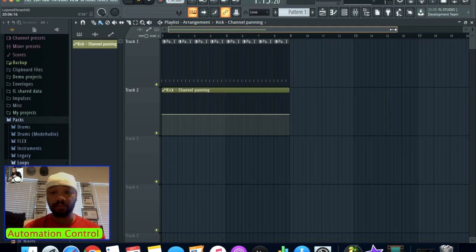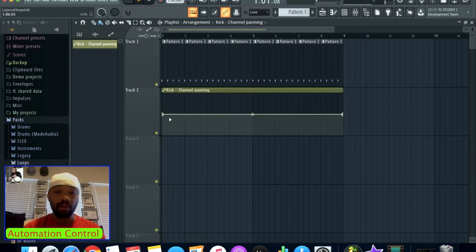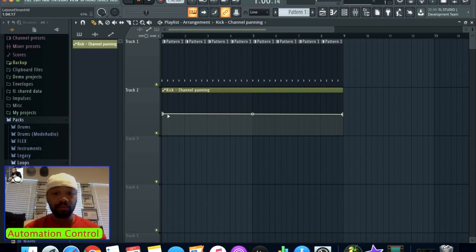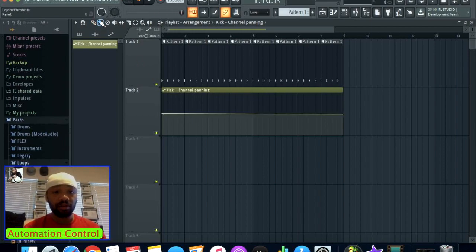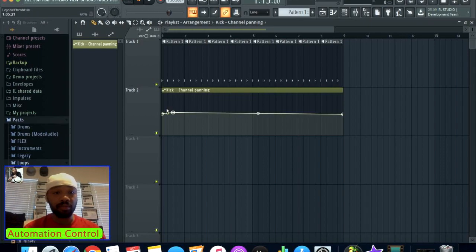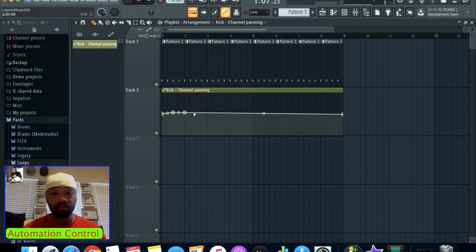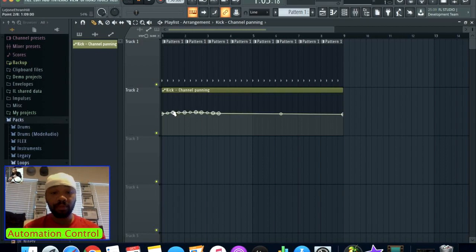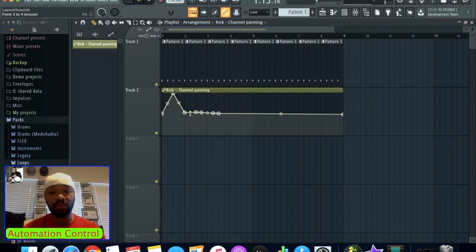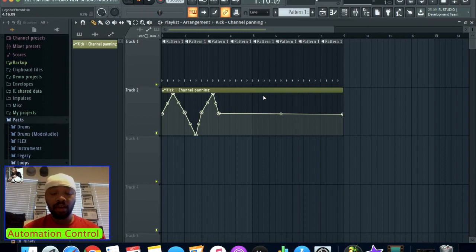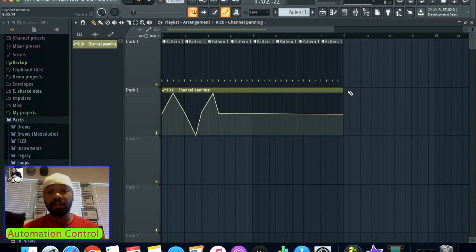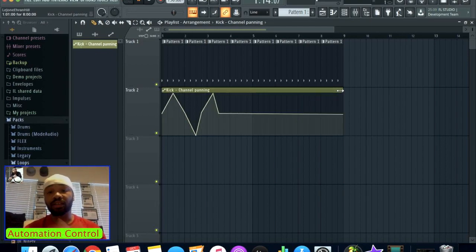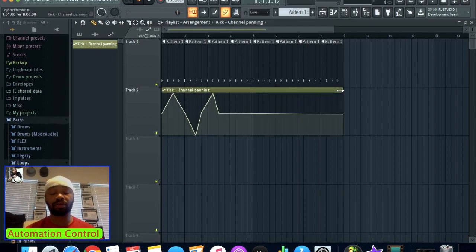I'm going to click on the draw button and I'm just going to draw the automation notes here. I'm going to right-click on a few notes that actually create the panning. I'm going to send one way to the left, one way to the right, and then I'm going to continue to do this.